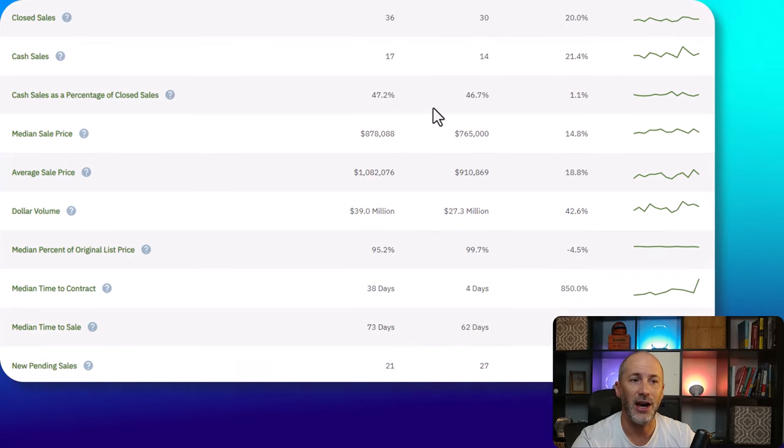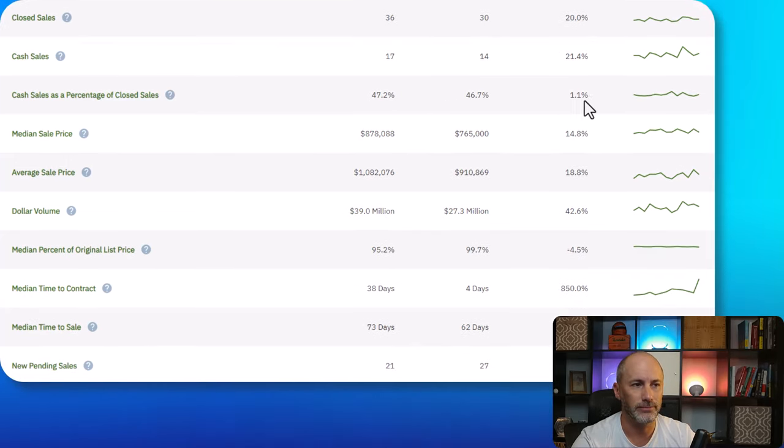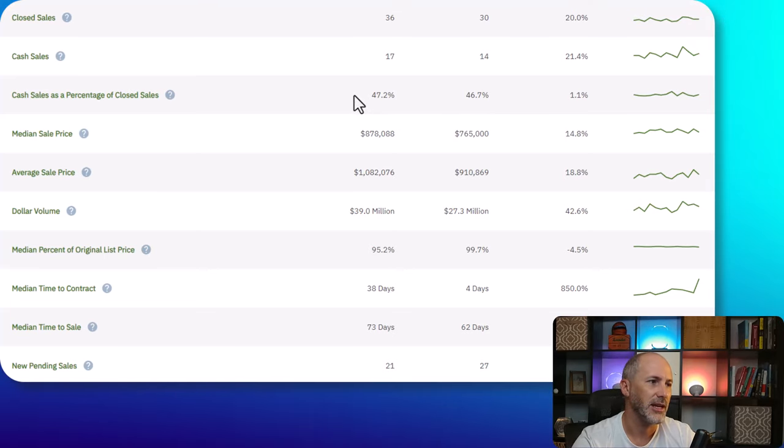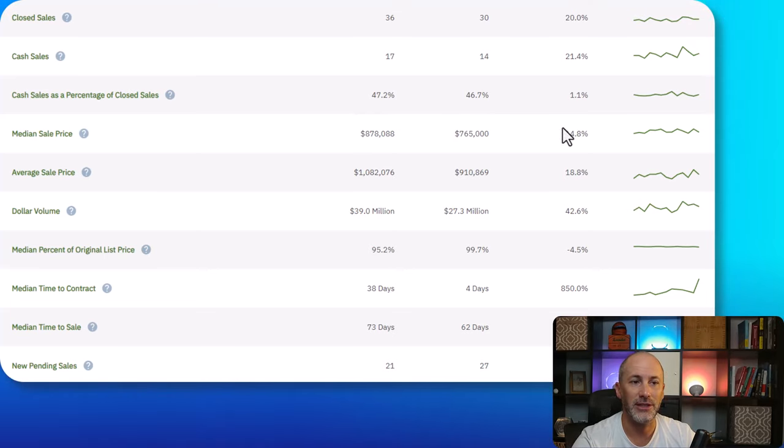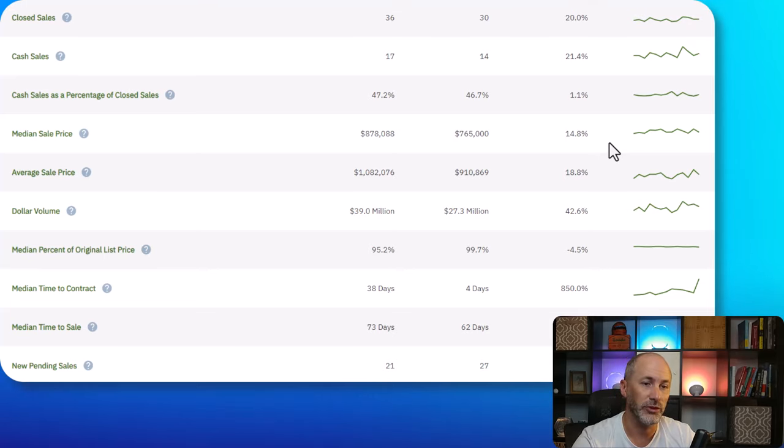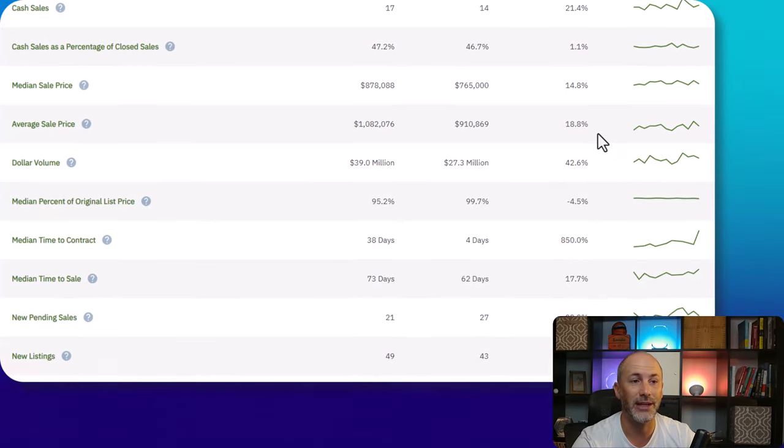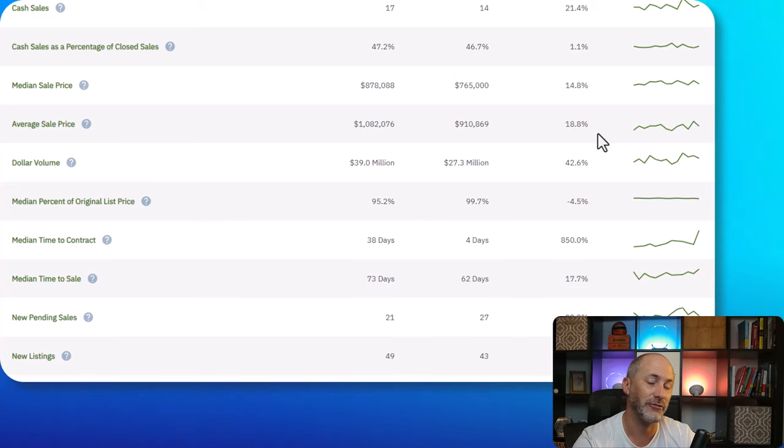Cash sales up, not by much, 1.1%, but that is an increase. Median and average sales prices both up 14.8% for the median sales price, 18.8% for the average sales price.